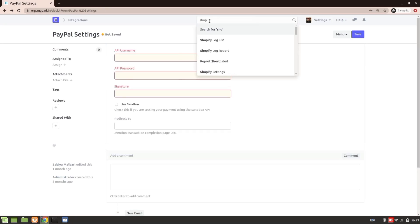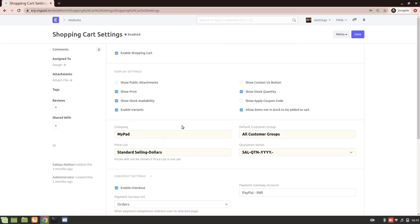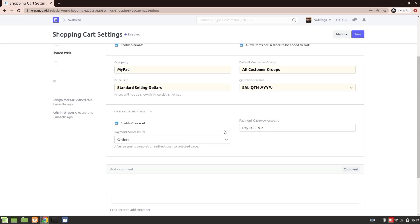In the shopping cart settings you'll be adding this account here. You have the option, so you'll select the one that you just added, that is PayPal settings. You'll select the one that you have just added right now using the PayPal settings. Once you added this, now you have your full e-commerce website ready.